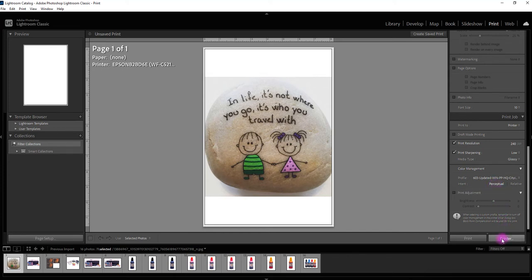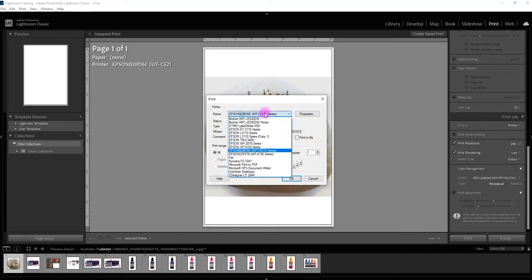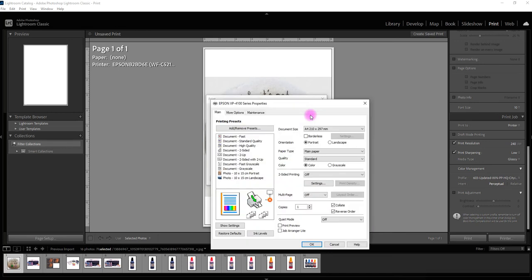So I'm going to go into the printer now and call up the relevant printer. For me it's this one here into the properties. Now this is where I can tell it not to use the current settings that it's got.